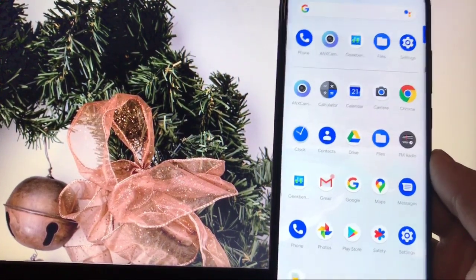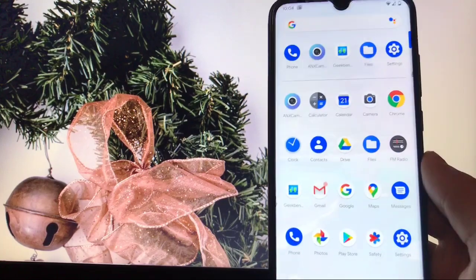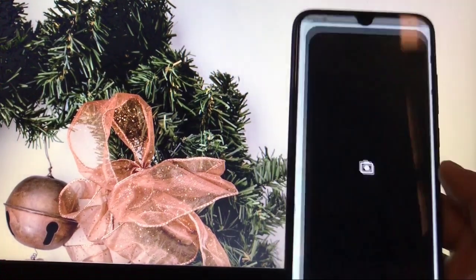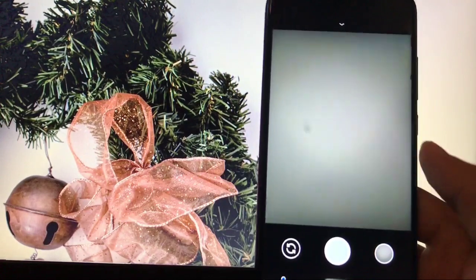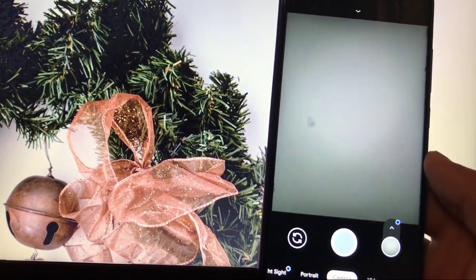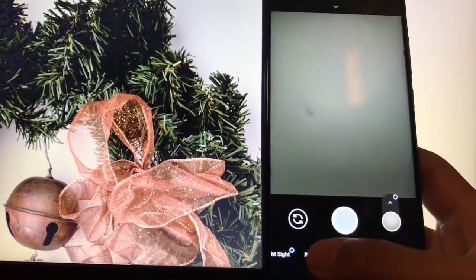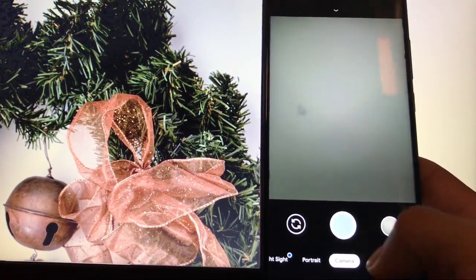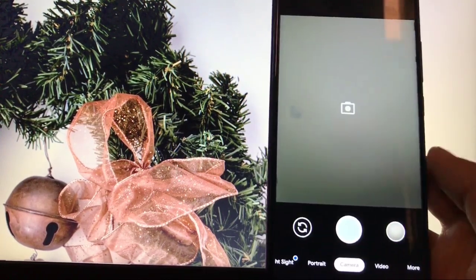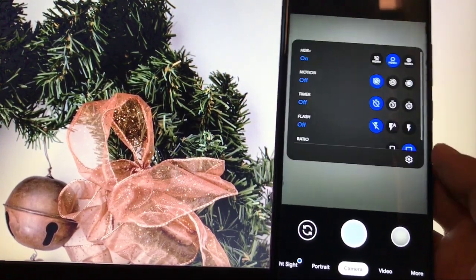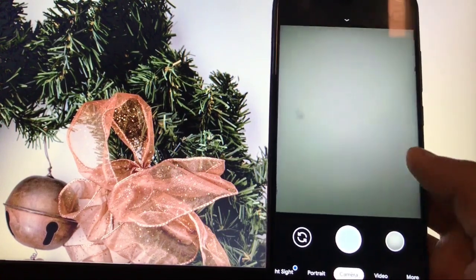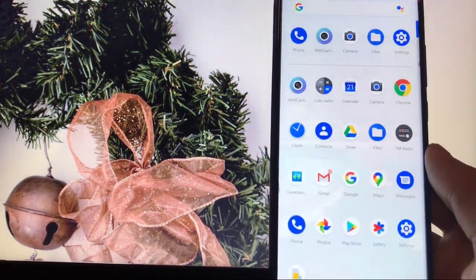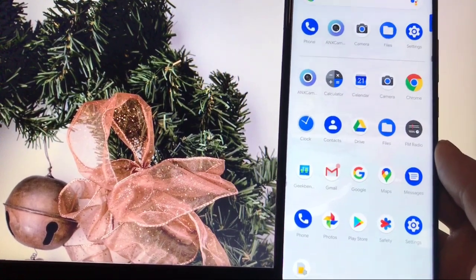Getting the default stock camera in a custom ROM is actually a very good thing. Another positive is GCam — I'm using GCam 7.2 which is perfectly working without any issues. You can use portrait mode, camera mode, video mode, and a lot of other things. Everything is working perfectly, which is great.